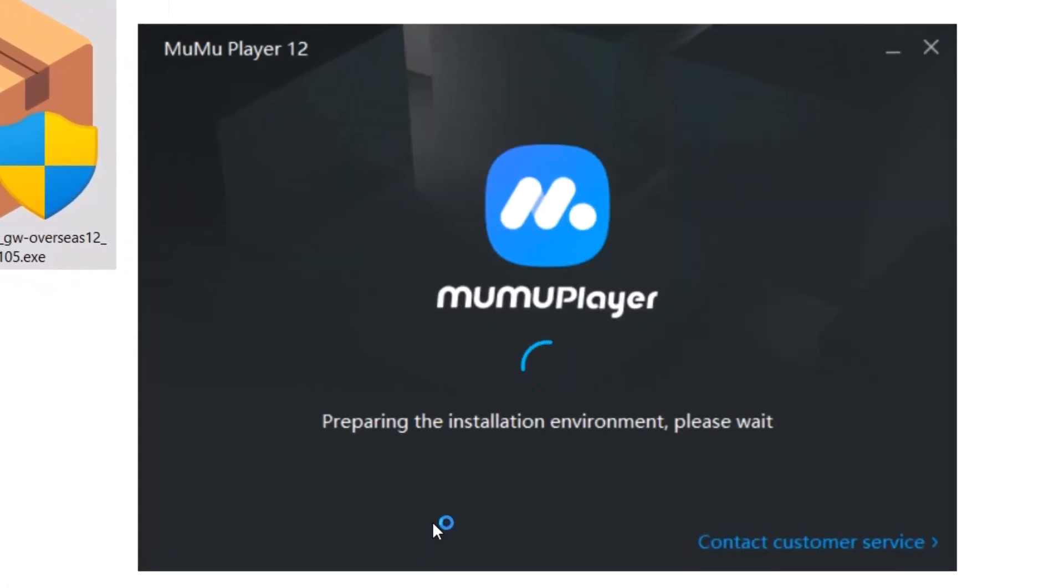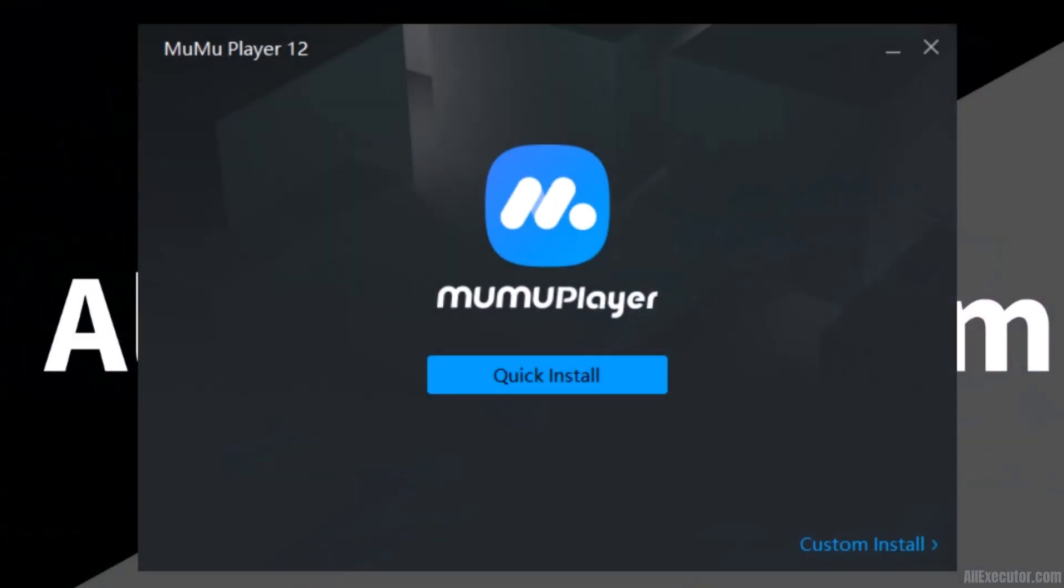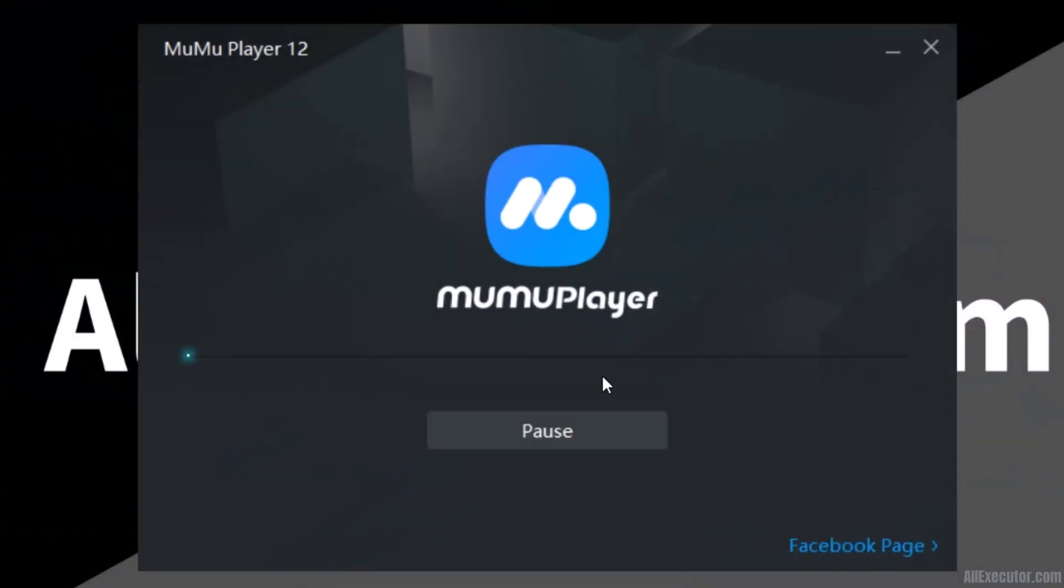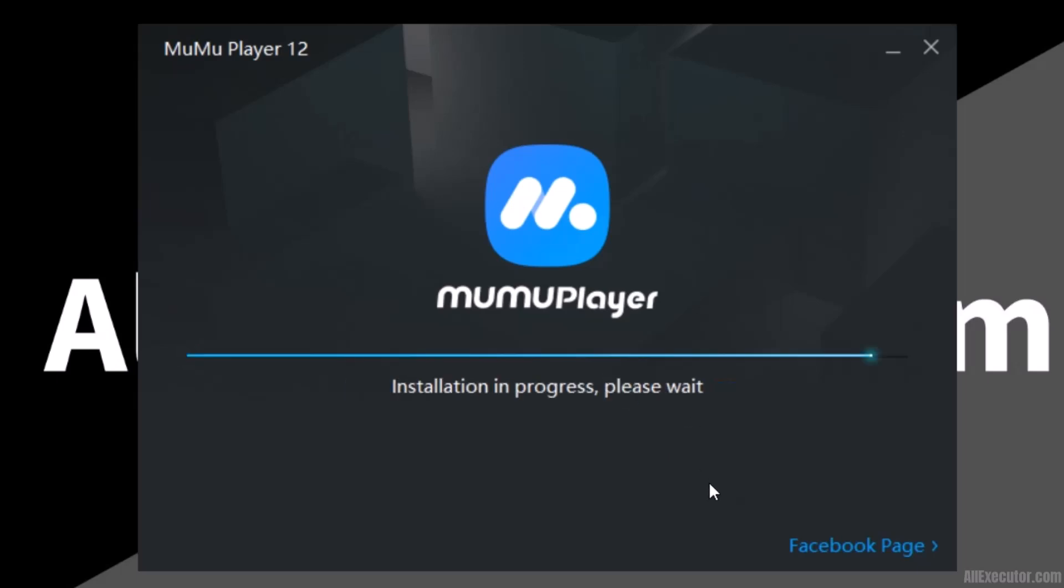Moomoo Android Emulator is now preparing to install on your PC. Click on the Quick Install option to begin the installation of the Moomoo Player Android Emulator.